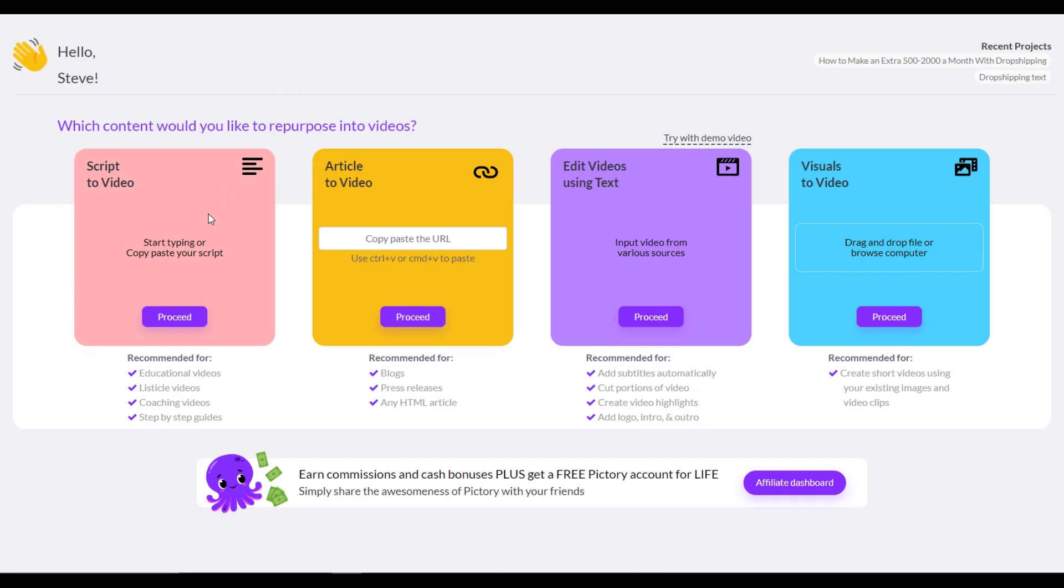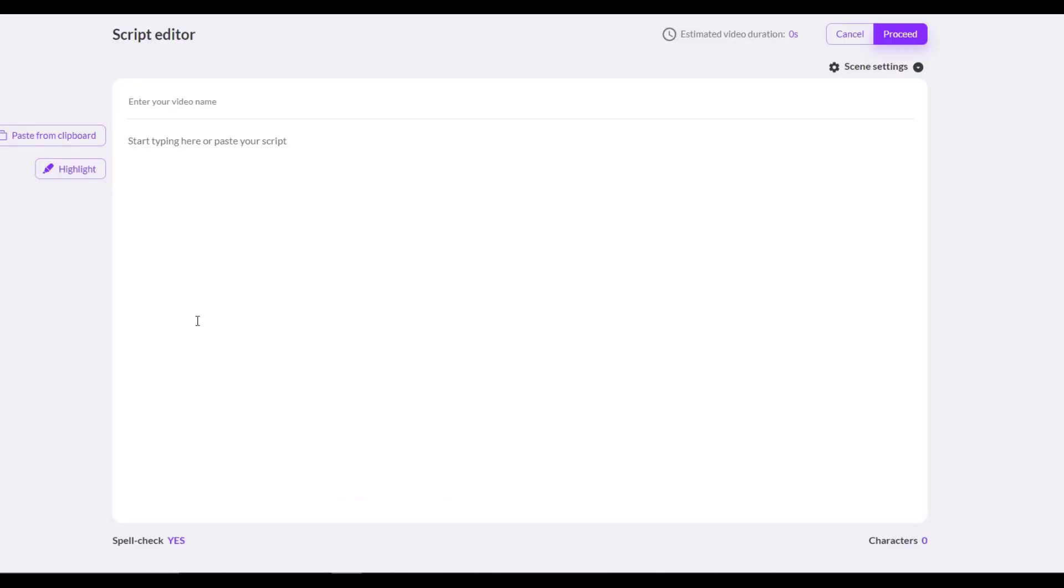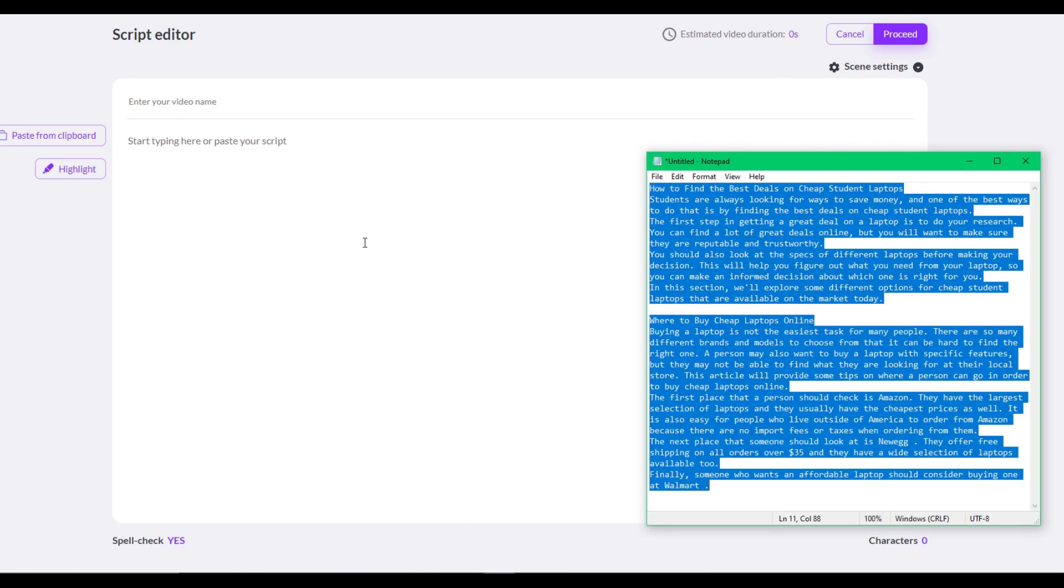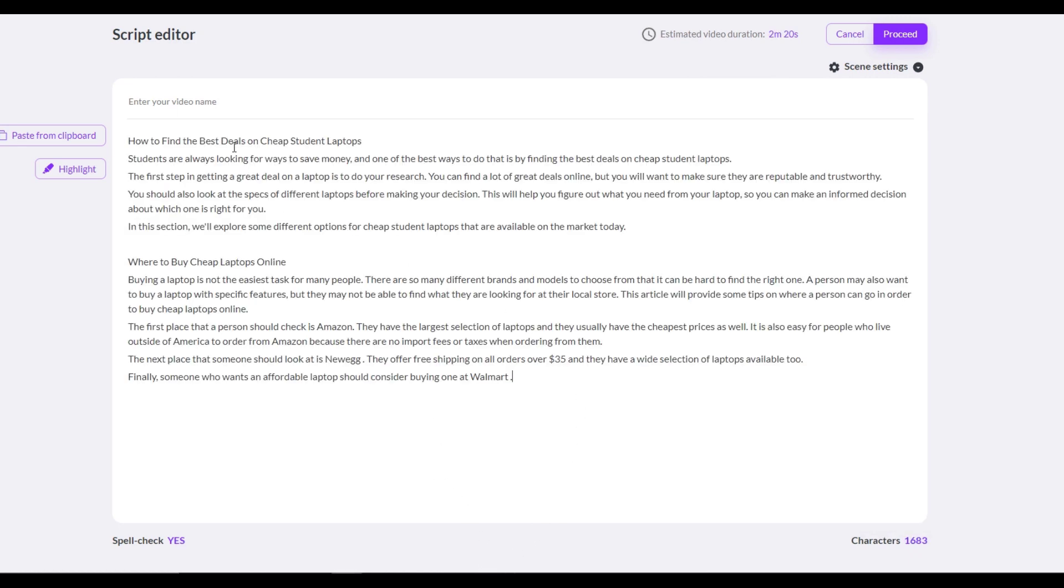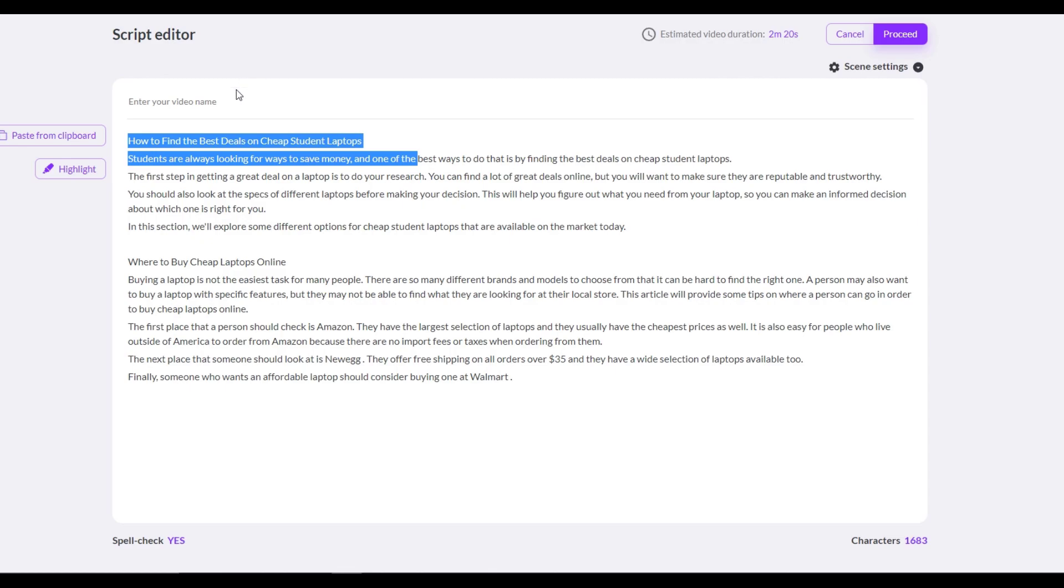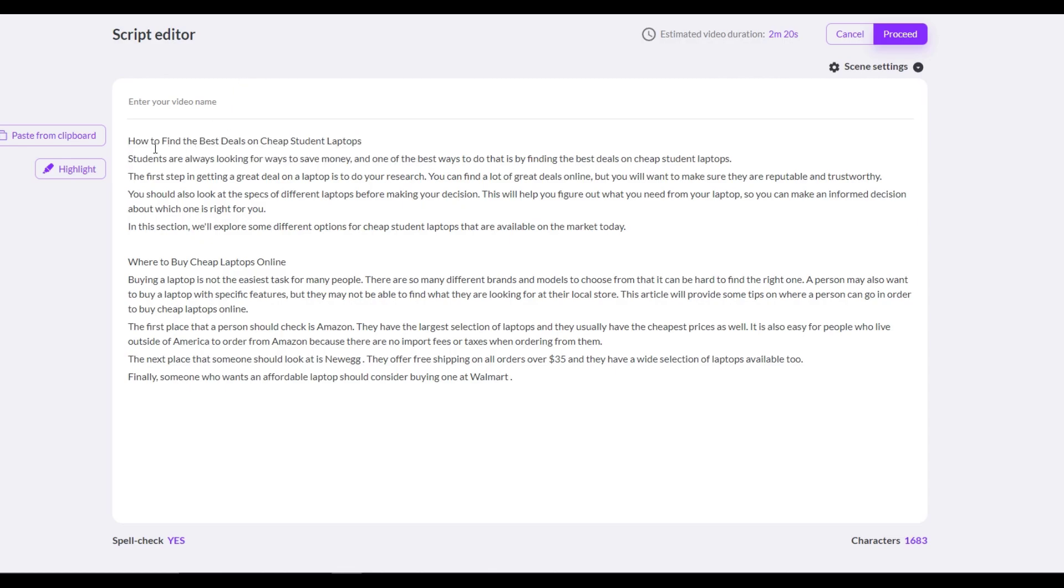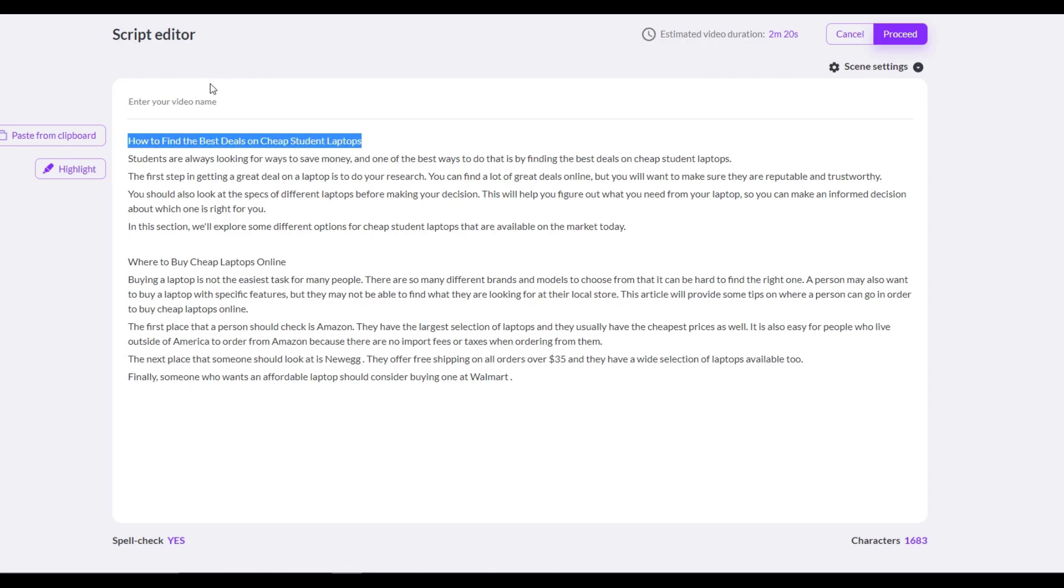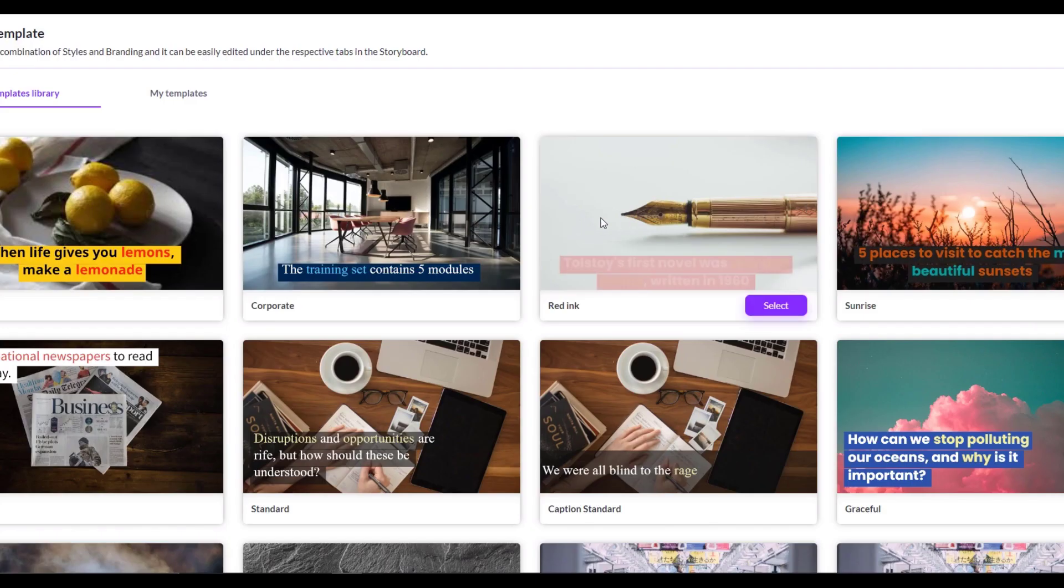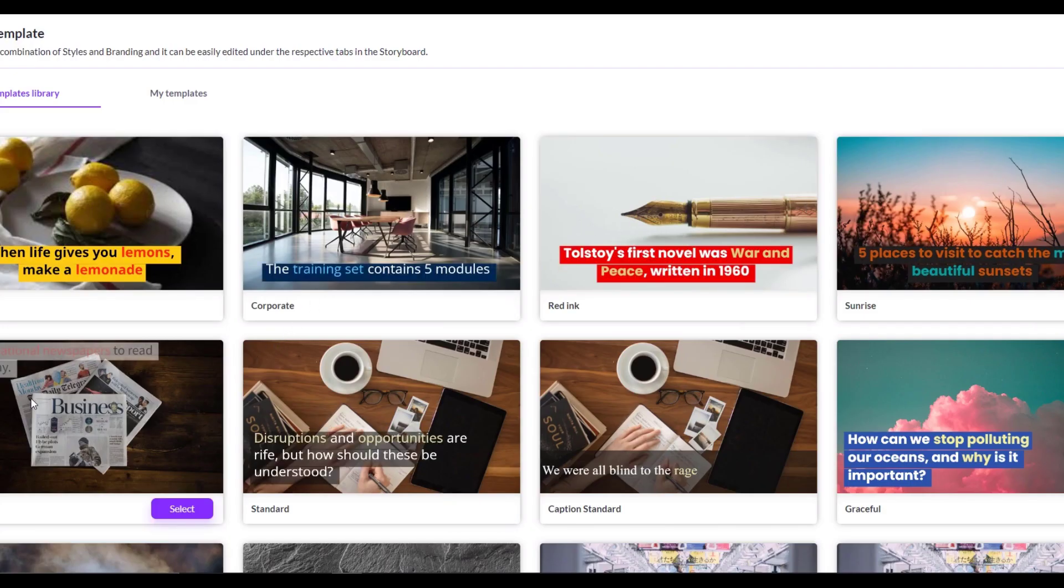First, we're gonna select script to video. By the way, you can choose other options too, just adjust to your needs. Now, before you generate the videos, you have to prepare the text you want to narrate. Then you just have to paste all of the text right here, then click this proceed button.